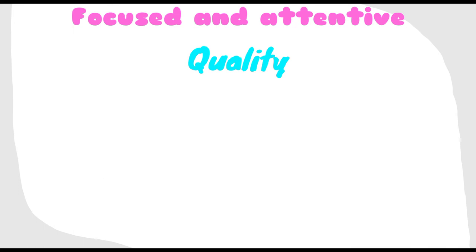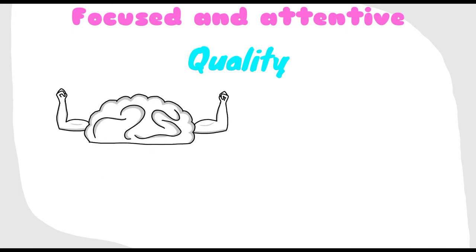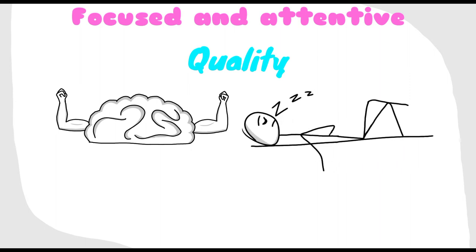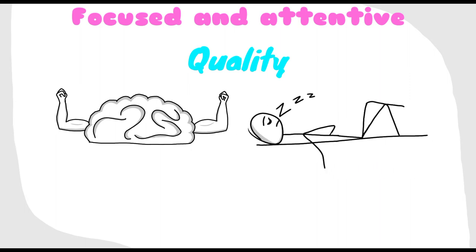But don't worry, as you constantly focus, you will be able to focus longer and longer as your brain gets to adapt itself. Short naps are helpful to regain energy after that intense practice.